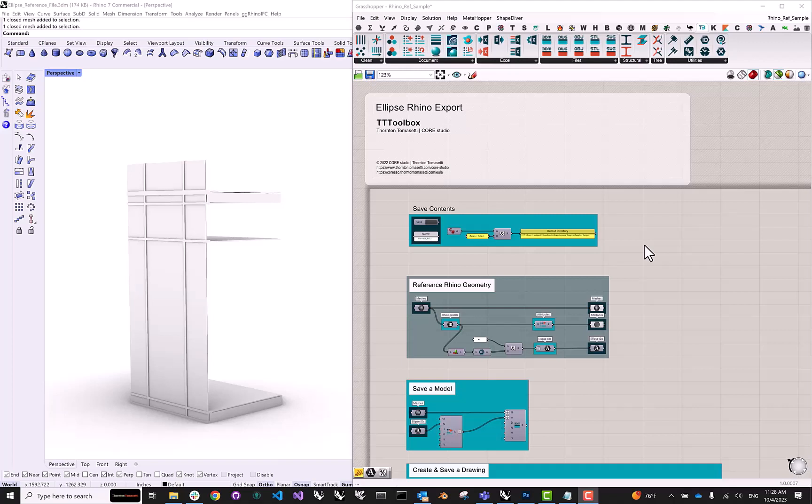Instead, we're going to use Grasshopper to export a series of files to a local folder. These files will be formatted in a very specific way. And then the next step for us would be to use Ellipse's web UI to manually upload these files to the platform. So this should explain why we're about to write a bunch of files to disk.